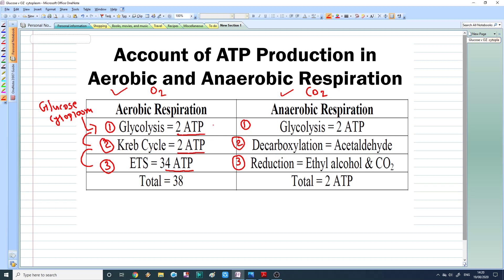So if you count in total, we are getting 38 ATP molecules out of one glucose molecule from complete aerobic respiration.